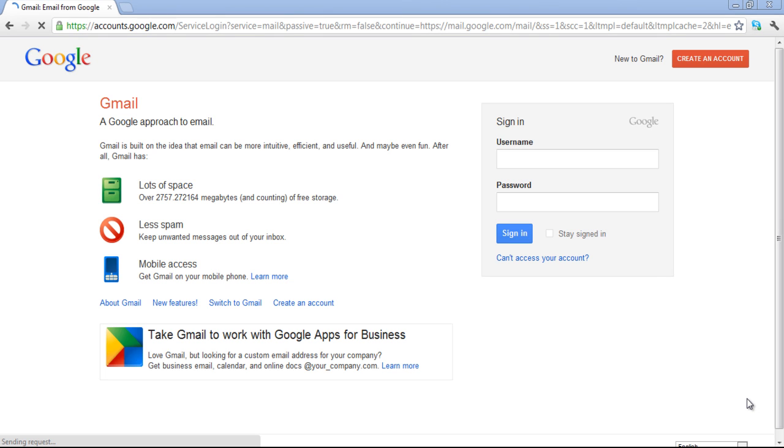In this tutorial, we will teach you how to set up auto-forwarding rules in Gmail.